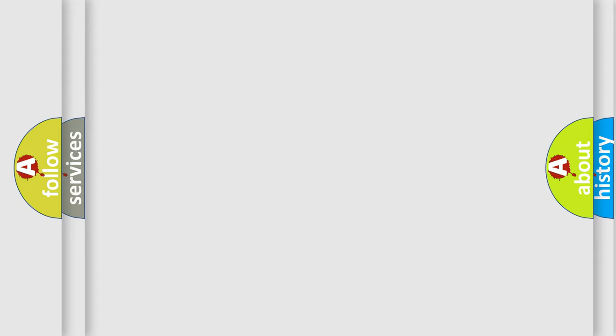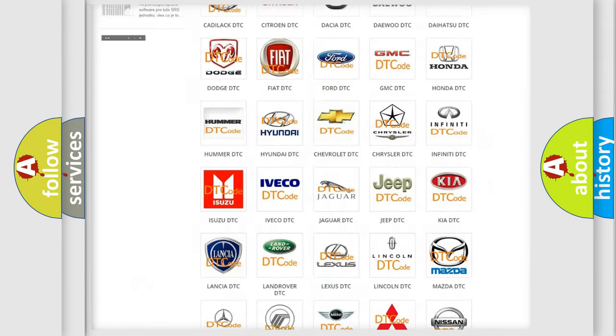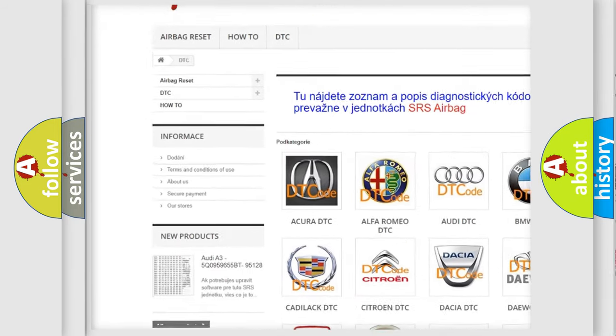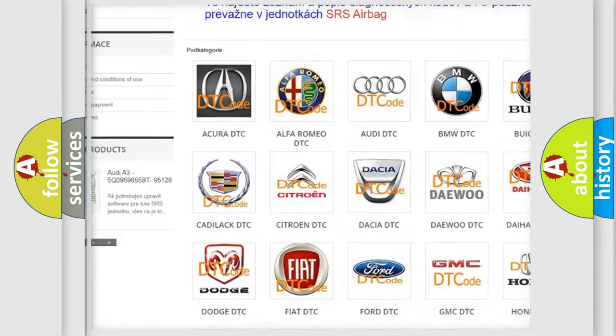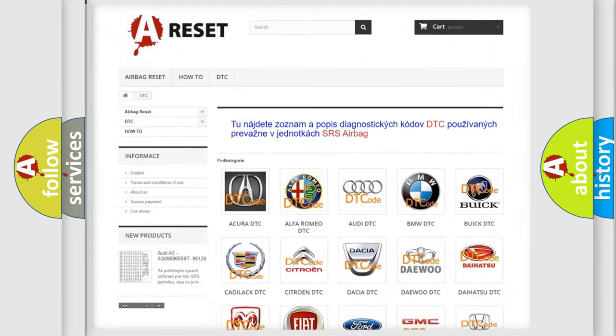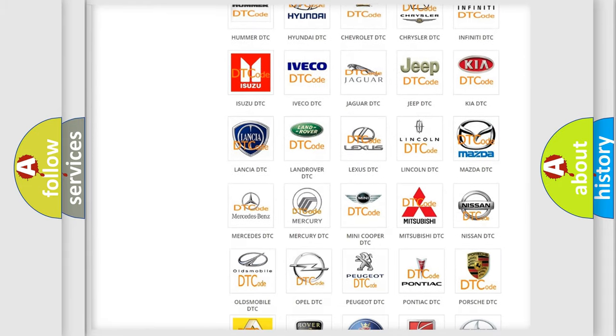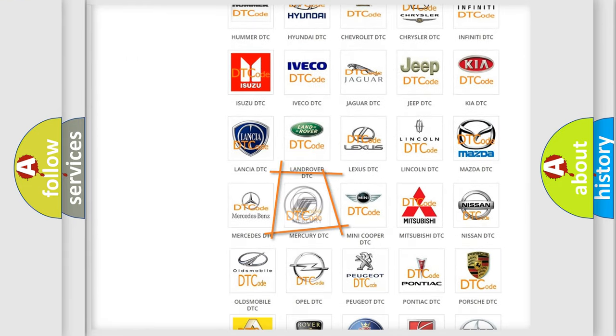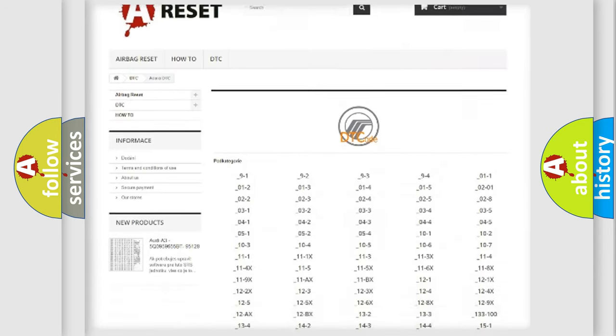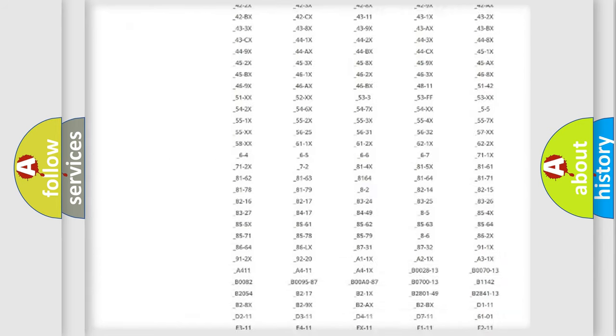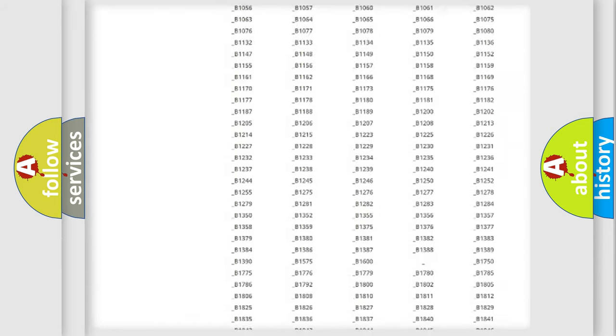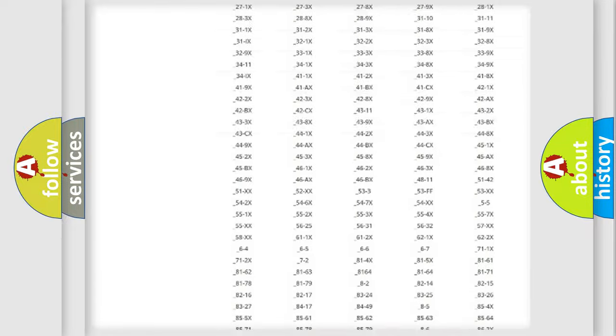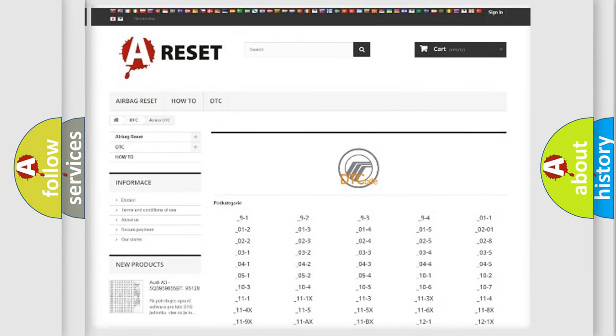Our website airbagreset.sk produces useful videos for you. You do not have to go through the OBD2 protocol anymore to know how to troubleshoot any car breakdown. You will find all the diagnostic codes that can be diagnosed in Mercury vehicles, and also many other useful things.